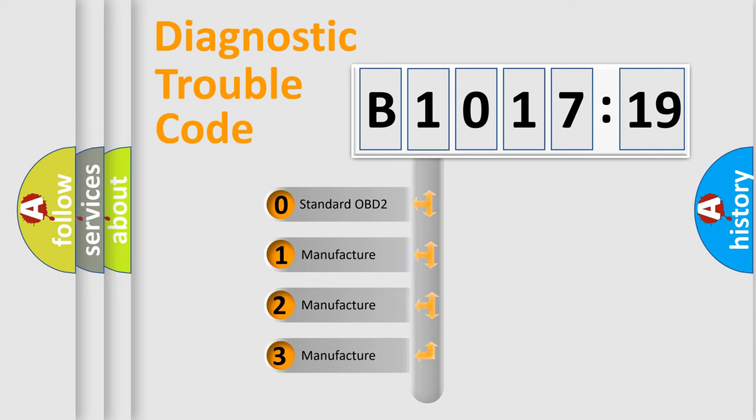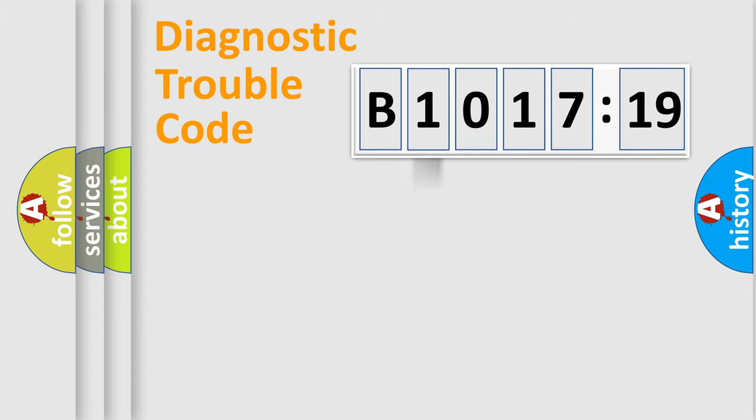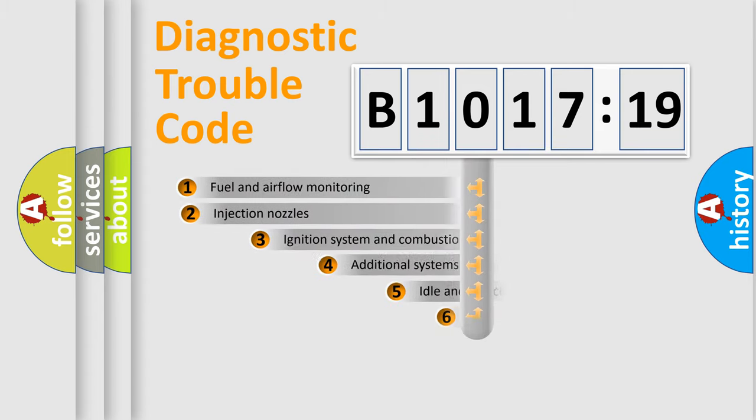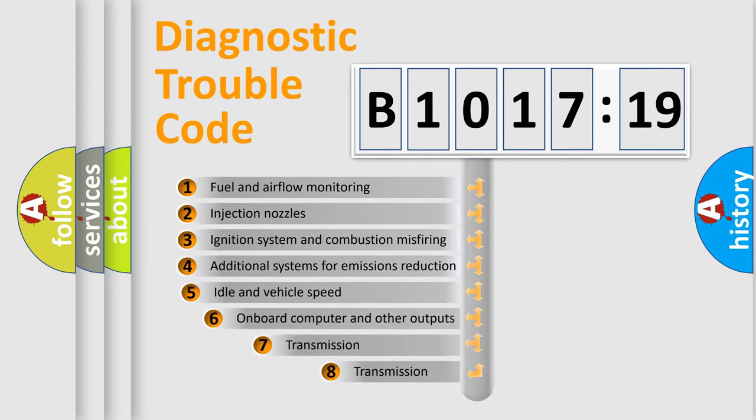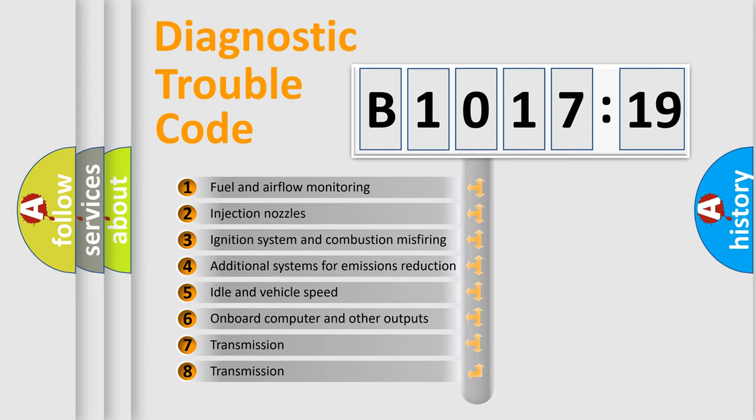If the second character is expressed as zero, it is a standardized error. In the case of numbers 1, 2, 3, it is a manufacturer-specific error.